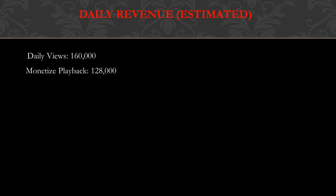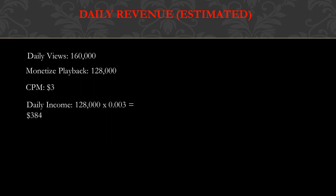CPM is $3, so the daily income is monetized playback multiplied by the CPM. So 128,000 multiplied by 0.003, and you have $384. The monthly income is $384 multiplied by 30, and you get $11,520.